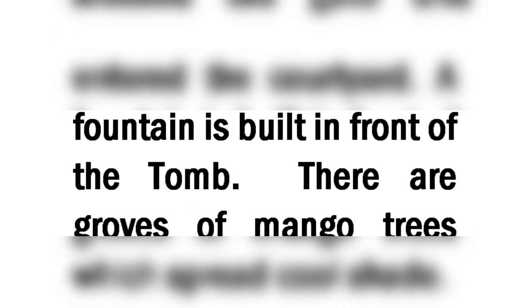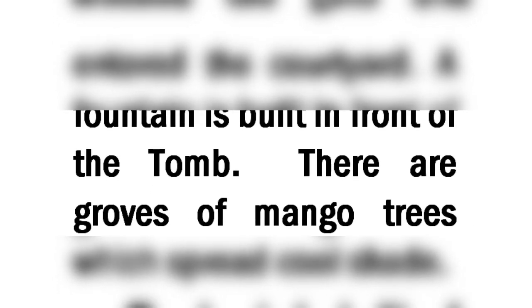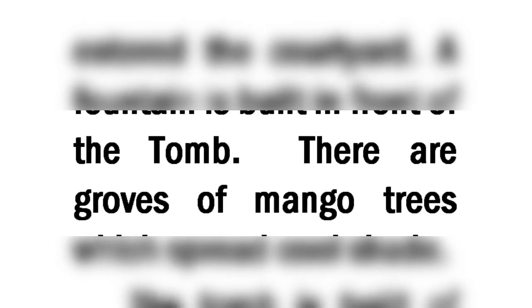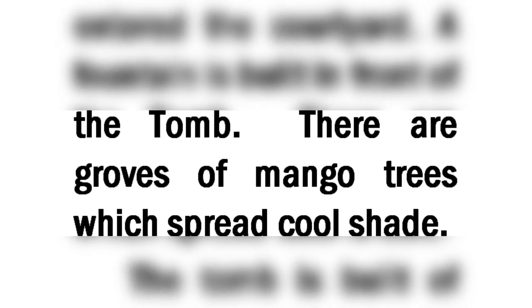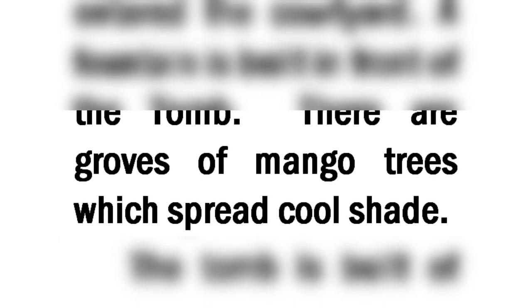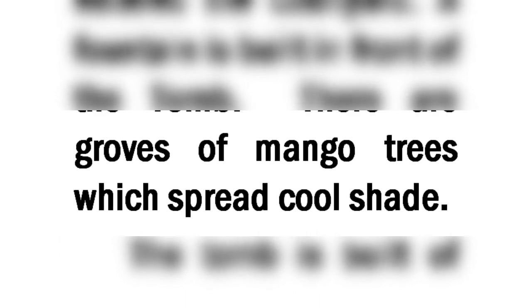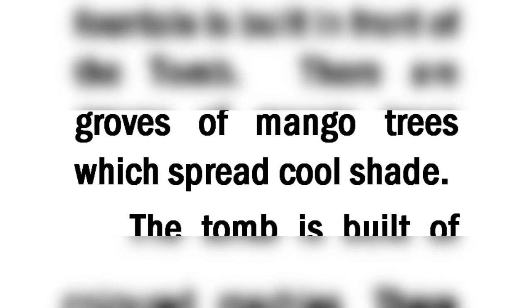A fountain is built in front of the tomb. There are groves of mango trees which spread cool shade.